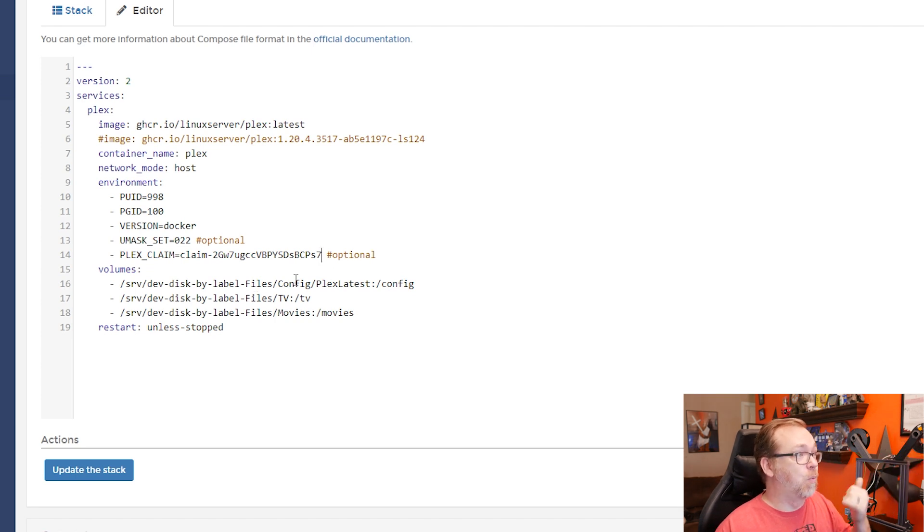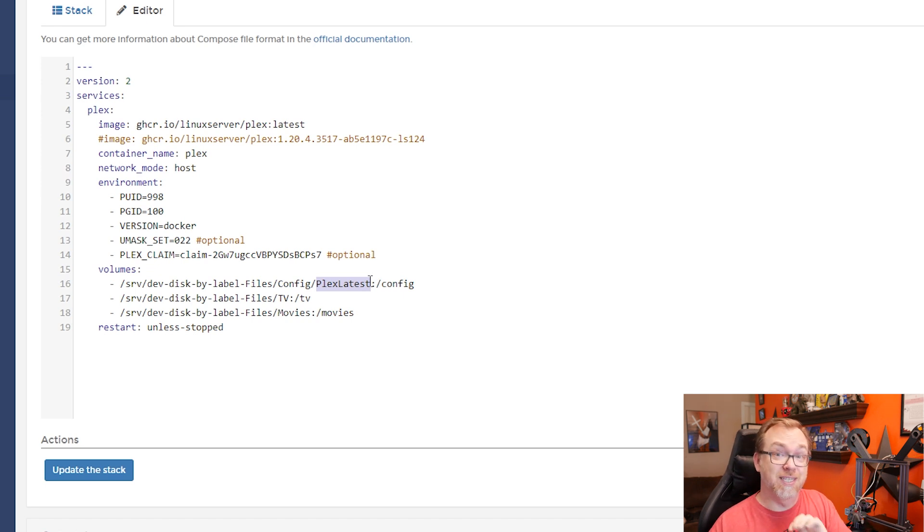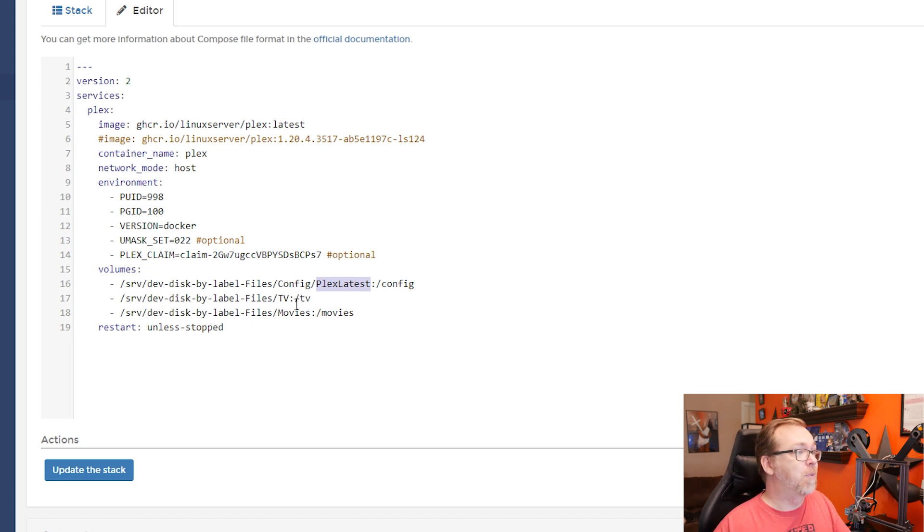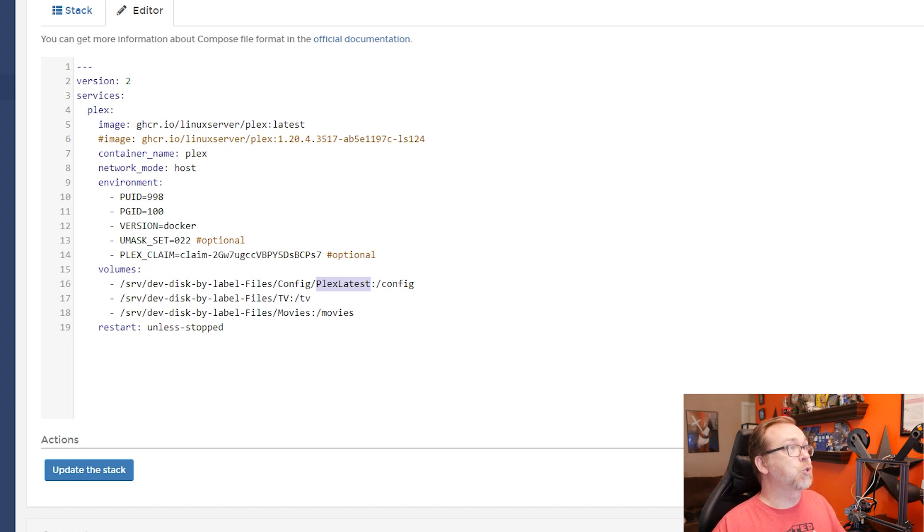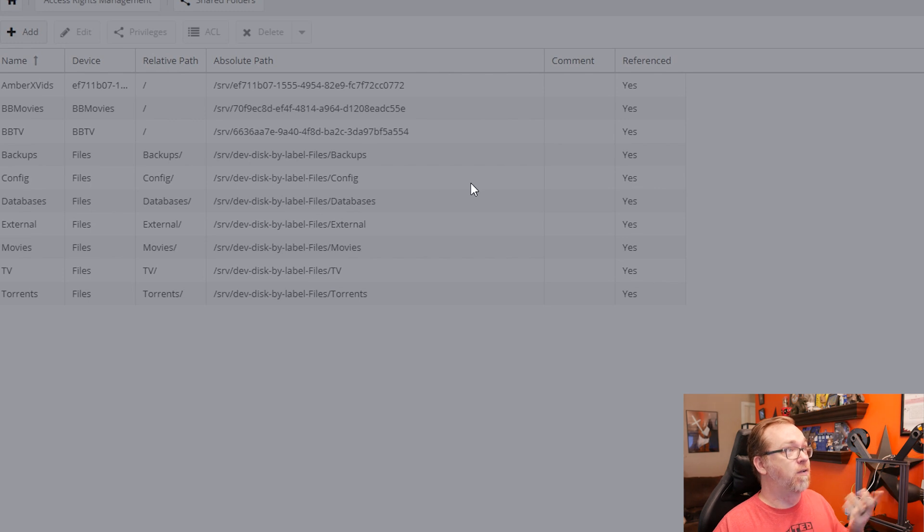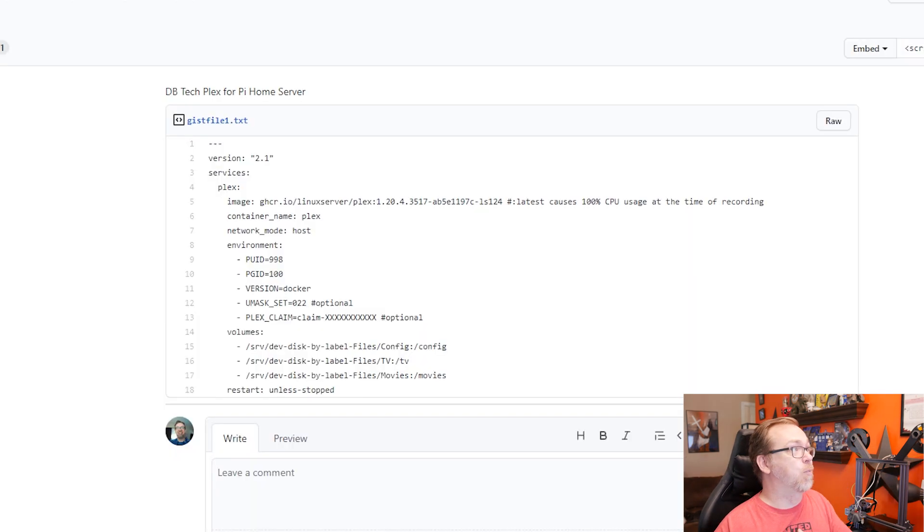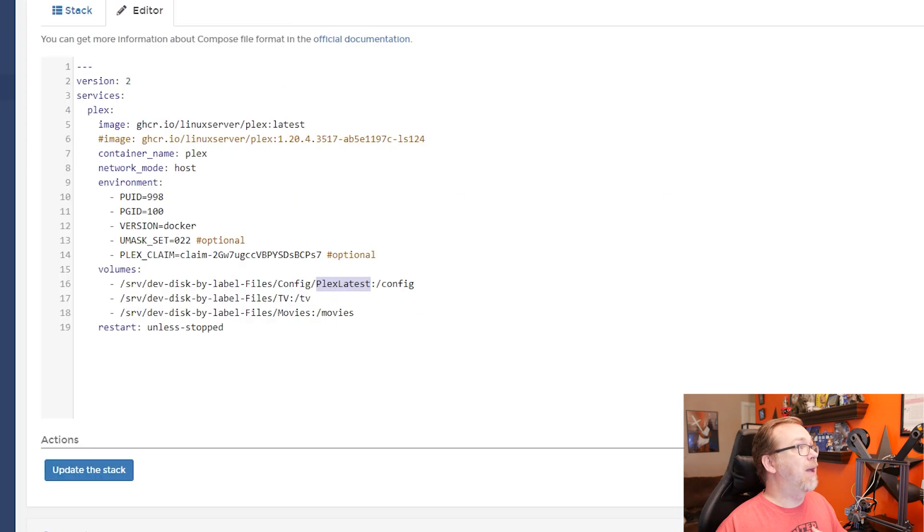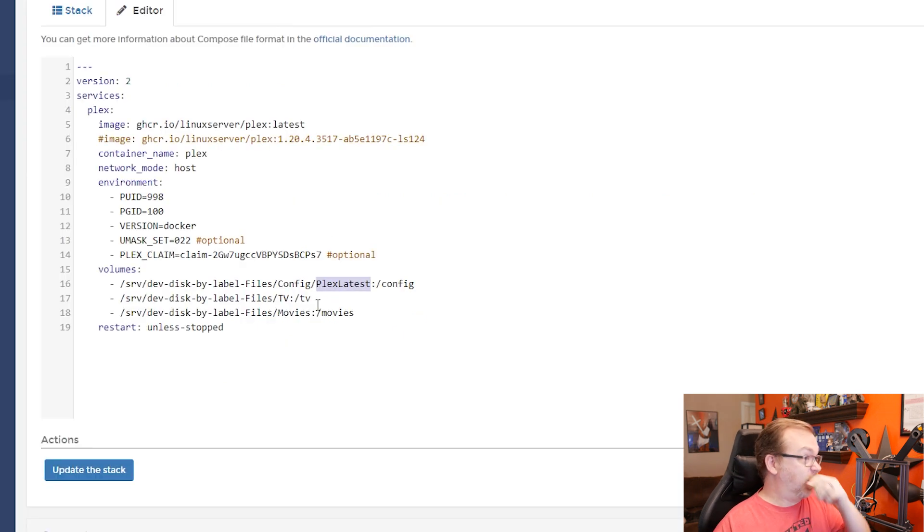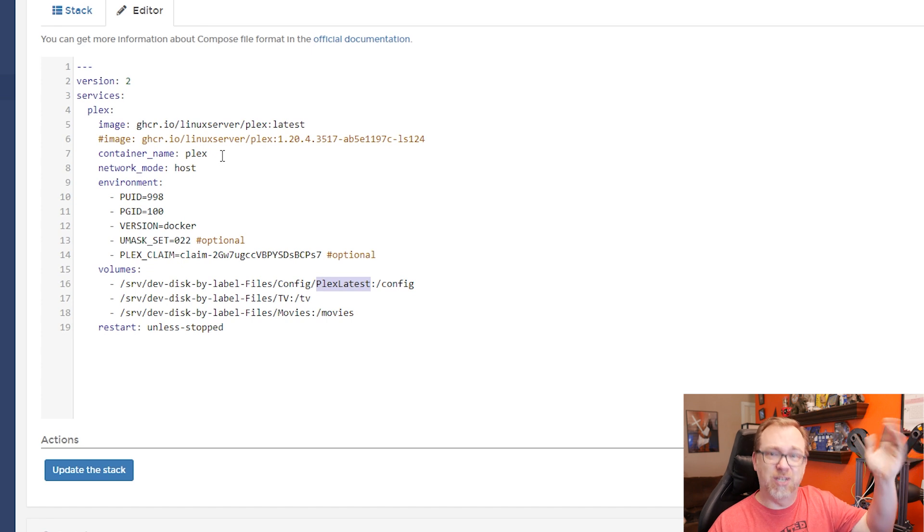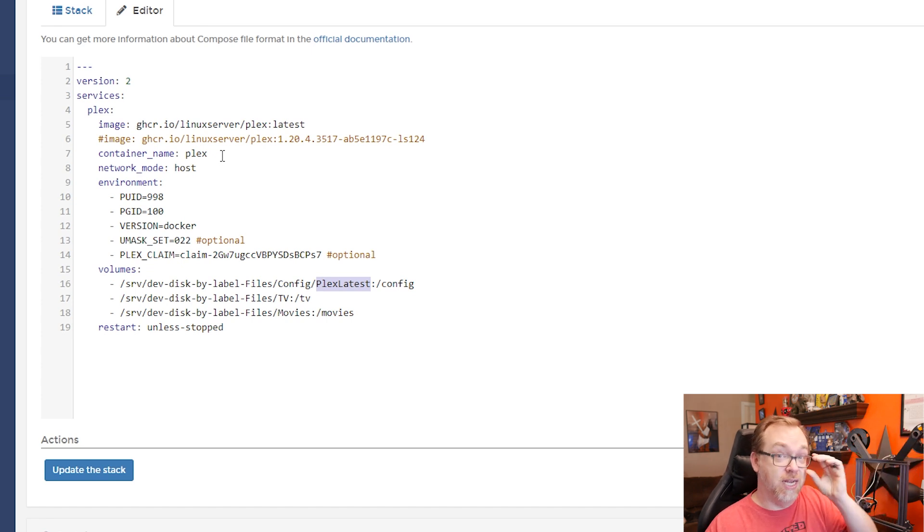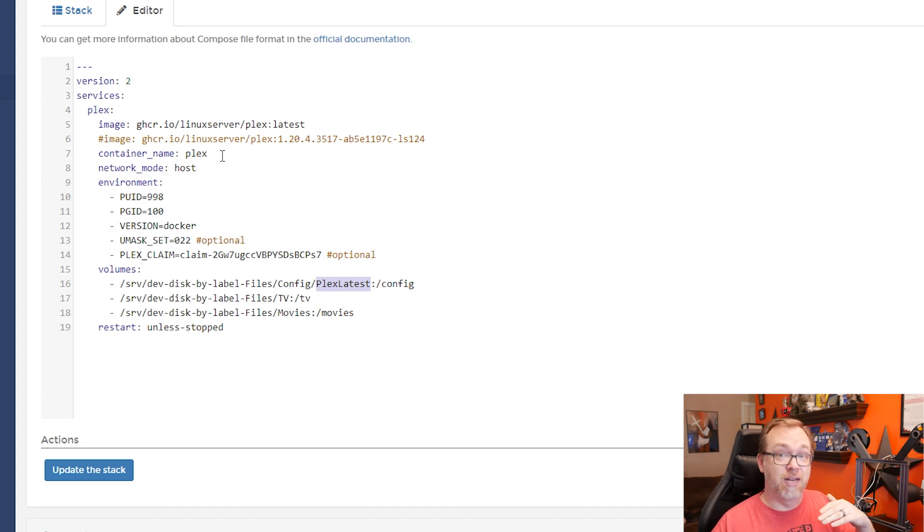Below that, we've got three volumes, one for our config. I've created a special or I've appended this with Plex latest just for the sake of this demonstration. And below that, we've got a couple of folders mounted for TV and movies. Those were actually created over here in Open Media Vault. Now I've already downloaded all of the images for this, so this is going to go pretty quickly on my end. It may take a little longer on your end to download these images and set them up.